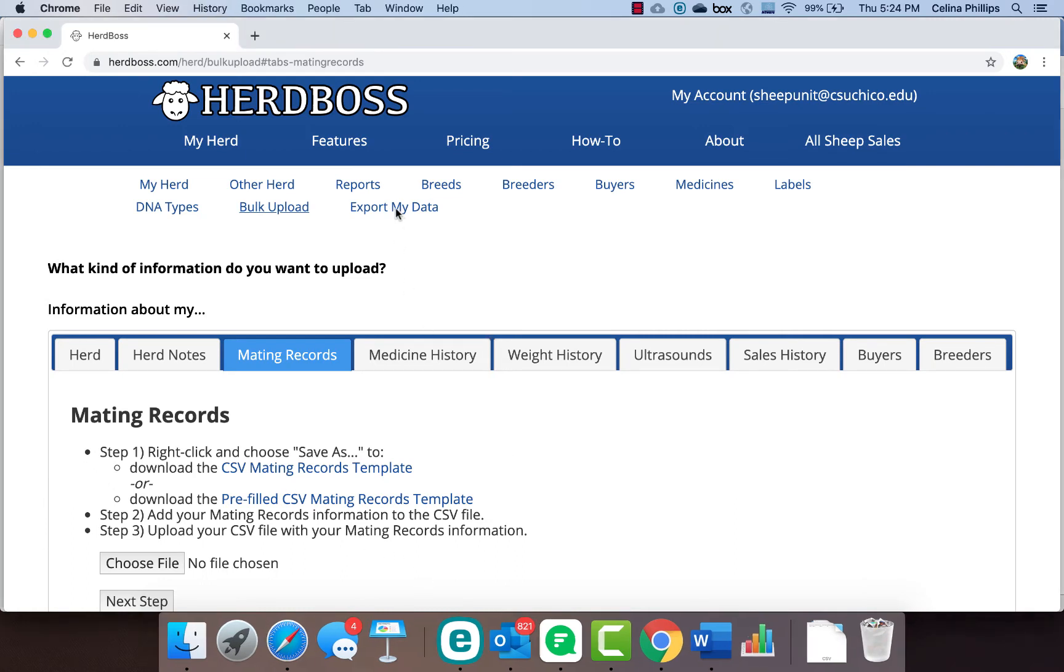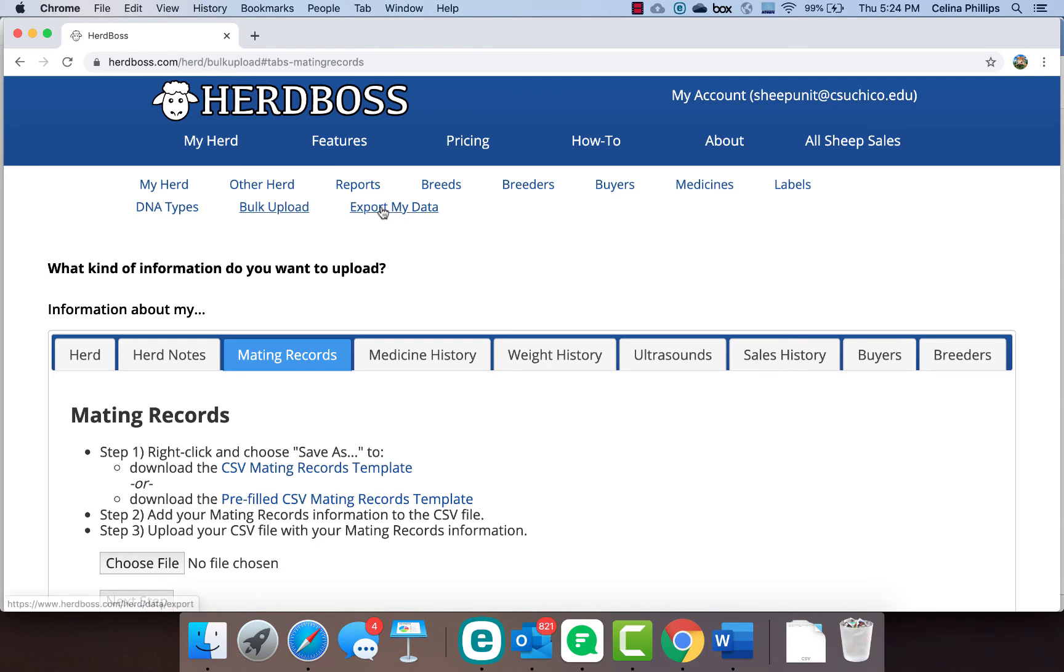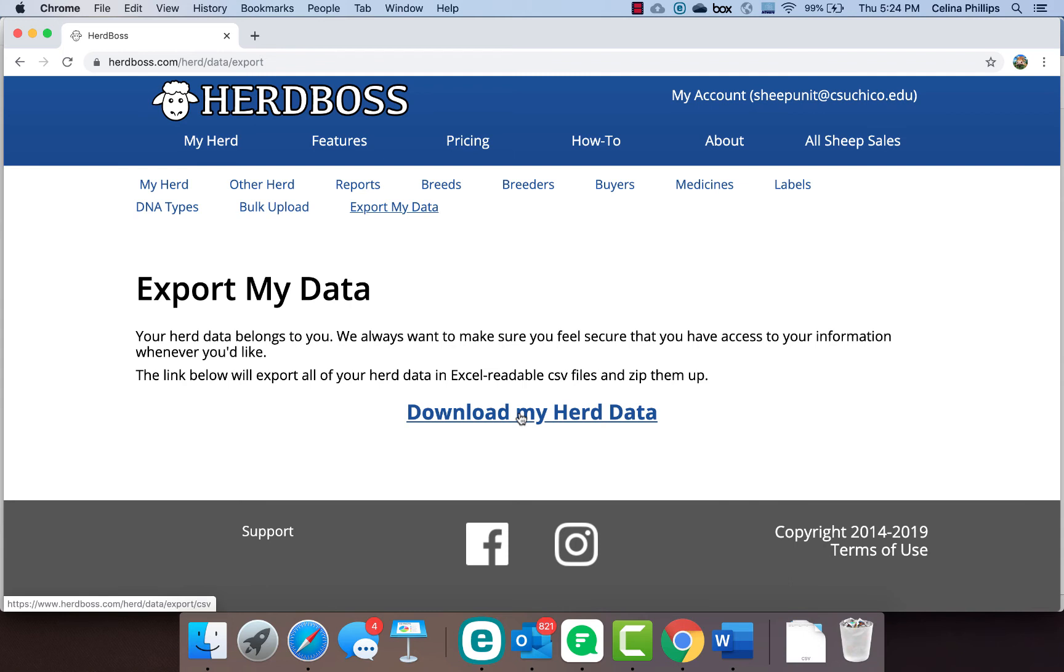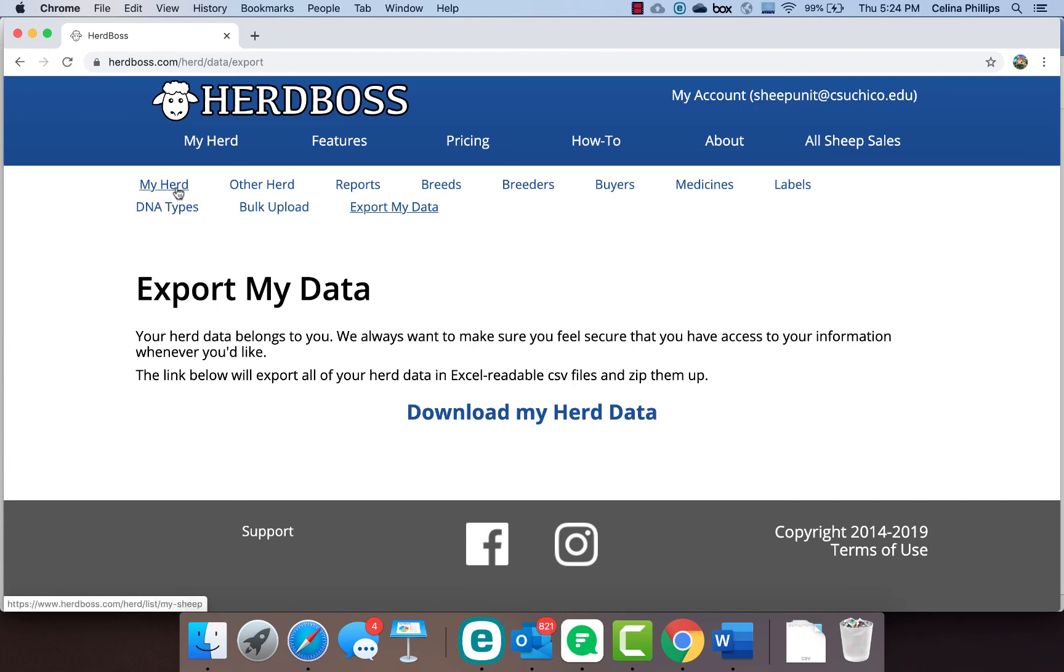The other thing that is really nice about HerdBoss is that your data is your own, so anytime you want the data you just click download my data and it downloads it to multiple Excel files. For example, one of them would be the buyers list so that you can have all of that information for your buyers. That's kind of the general rundown of HerdBoss and the data that you have in it.